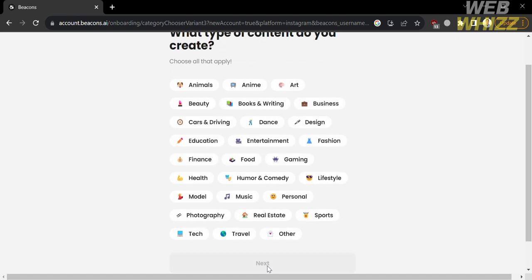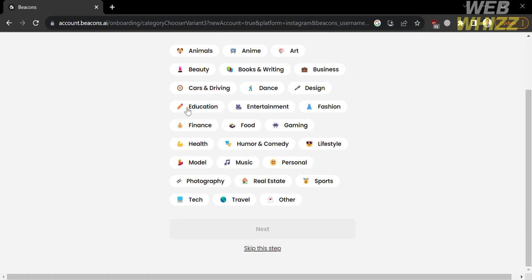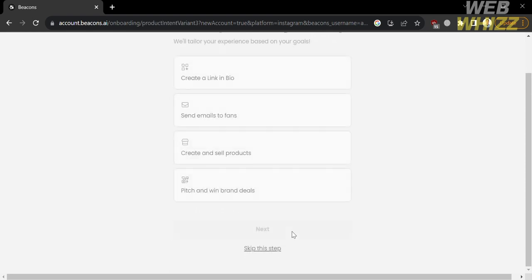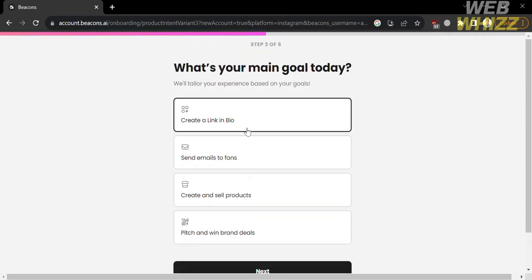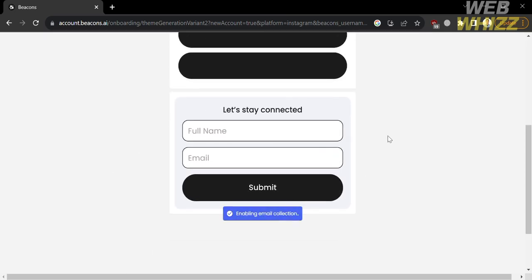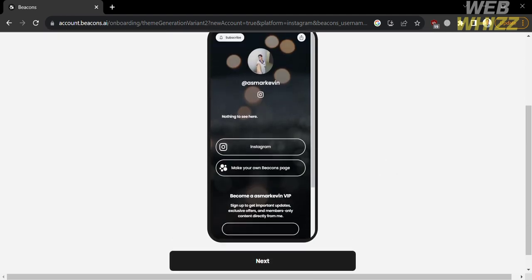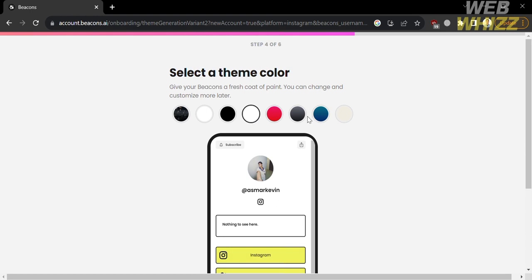Next, you need to select your answer to the question: what type of content do you create? Options include animals, anime, art, beauty, education, finance, and many more. You can select multiple items and click Next. Then answer the question: what's your main goal today? I'm going to select 'Create a link in bio' and click Next. You will be directed to a page where it says it is building your page. You can input various details and select a theme color, trying each theme to find your preference.